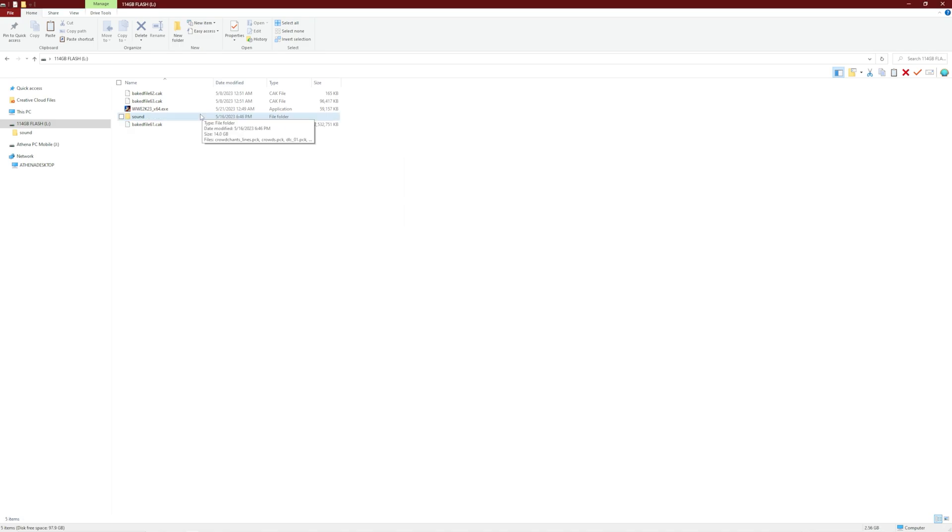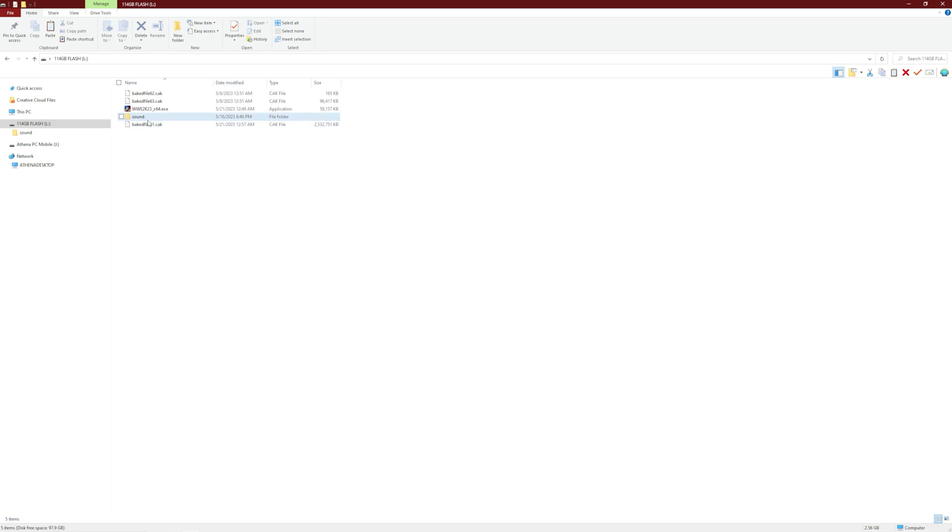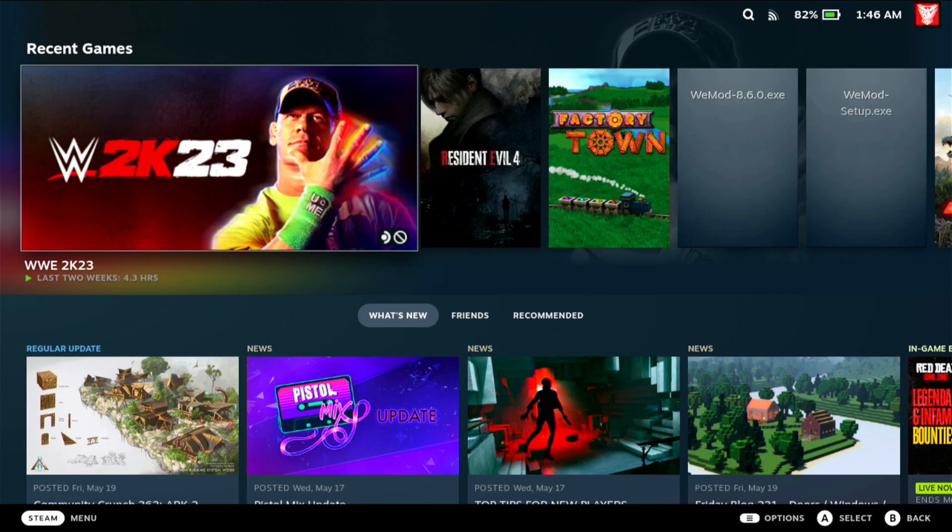All right, they're all copied to this flash drive. So now we're actually done on the computer. We're done on the PC. All we have to do now is take this flash drive, plug it into our Steam Deck, and copy files over there.